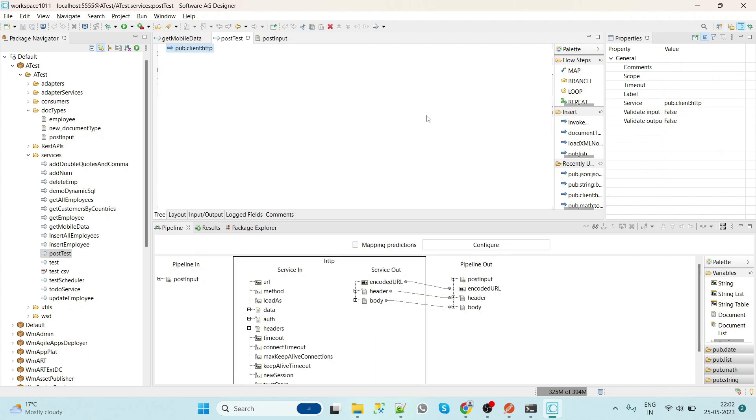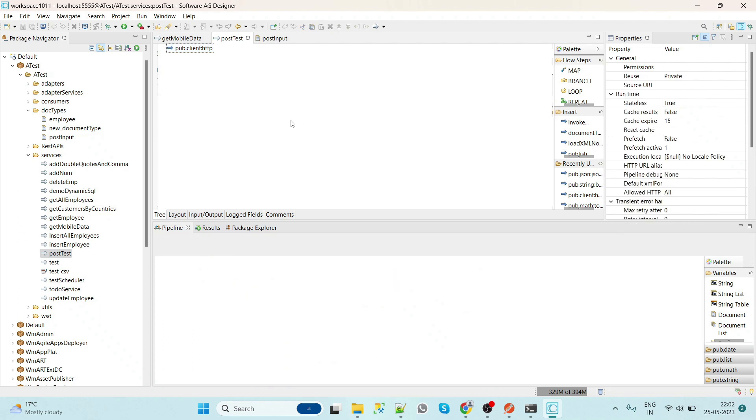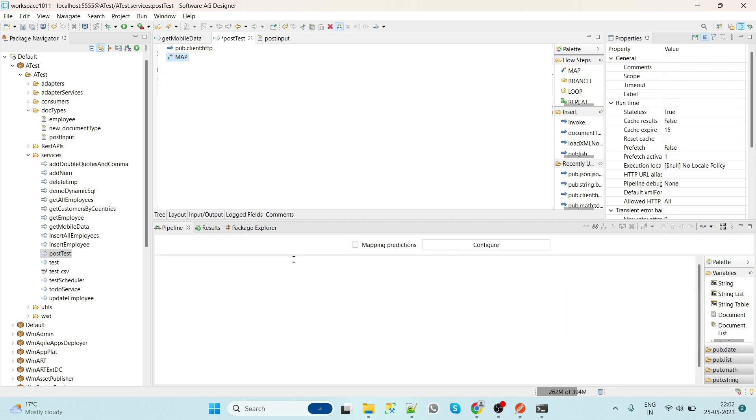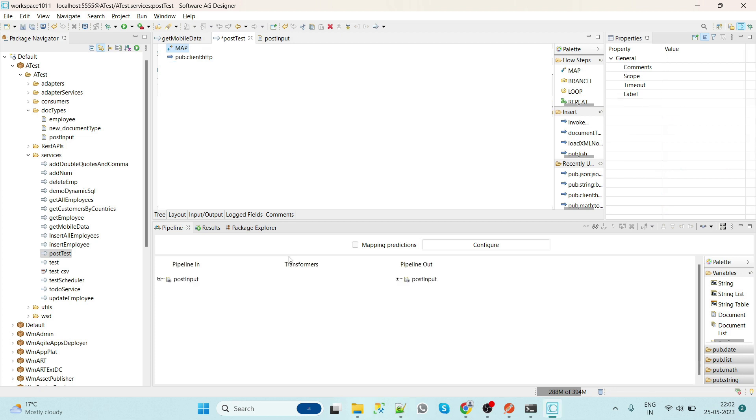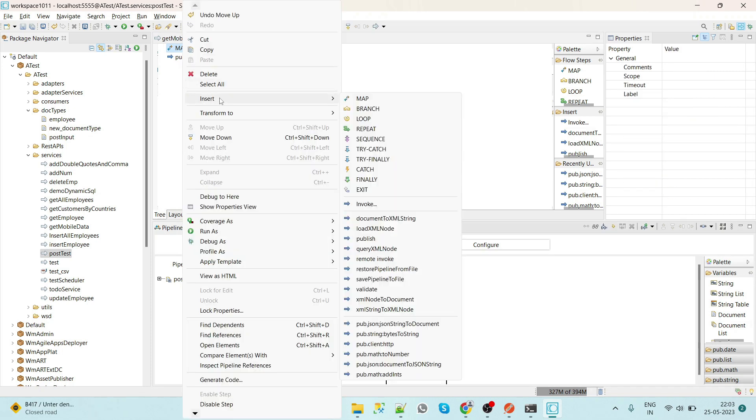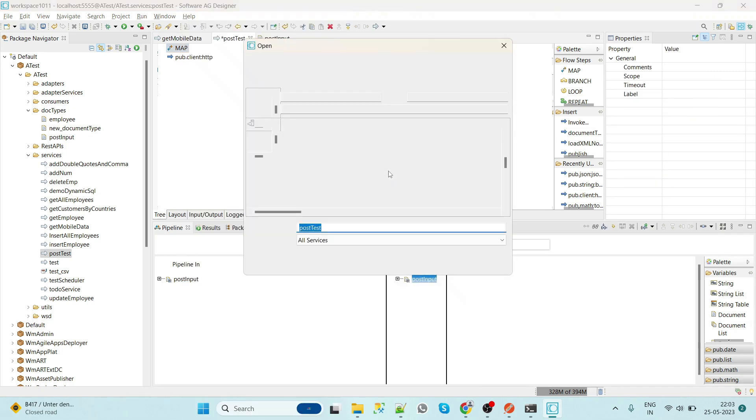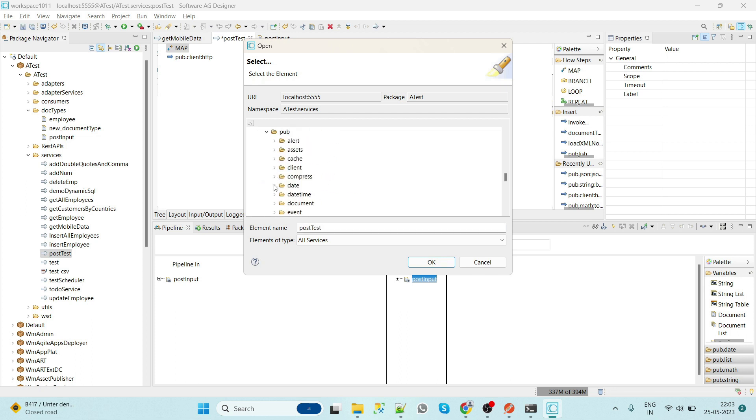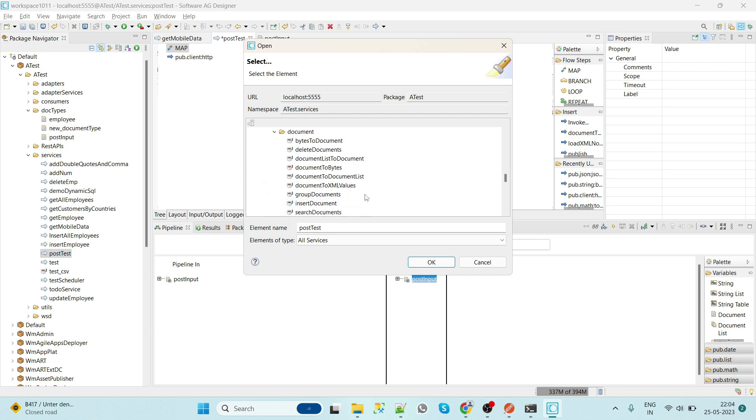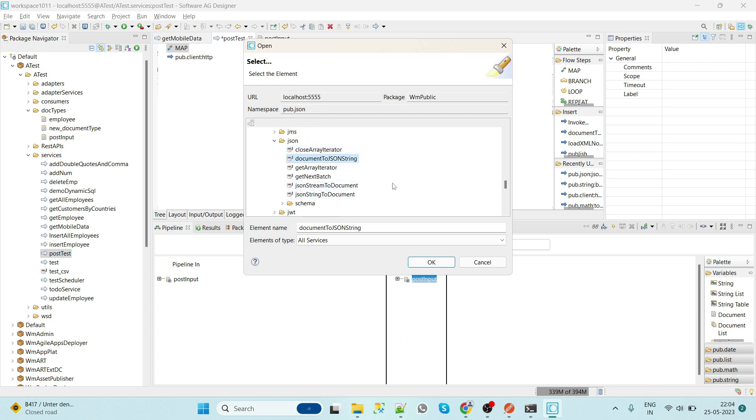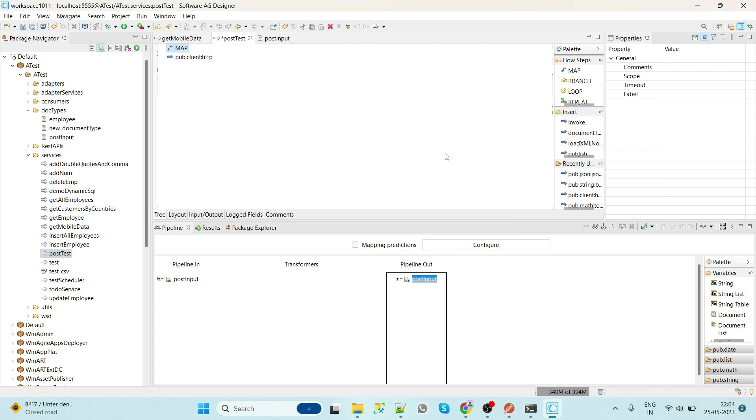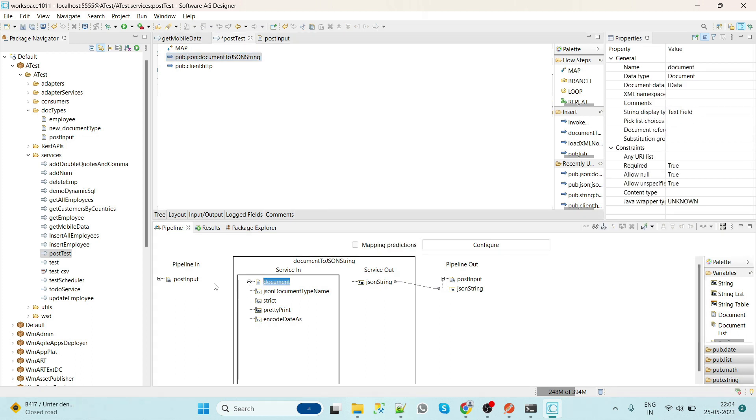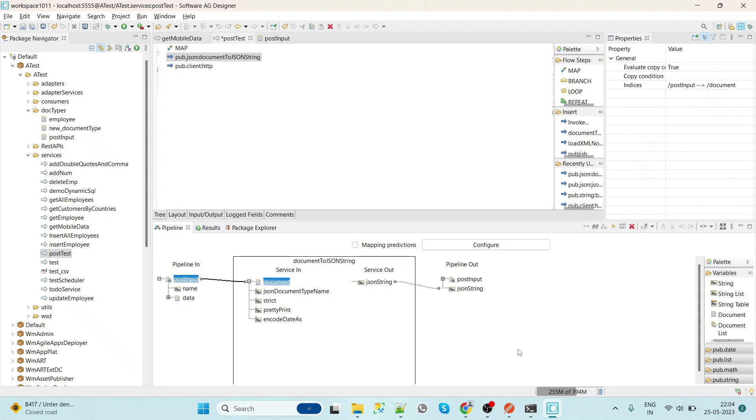Now we will create a map step first. Now we have to first convert our document into the JSON. So how do we do that? We will add a service called document to JSON.